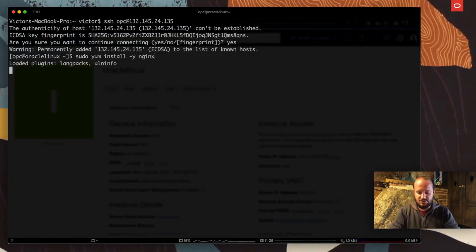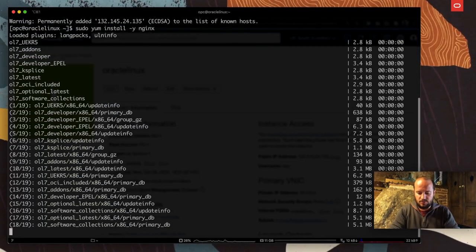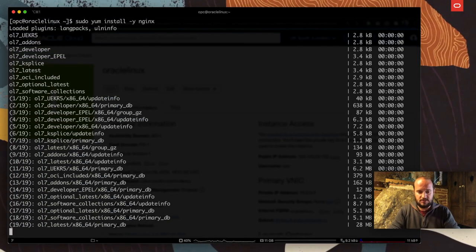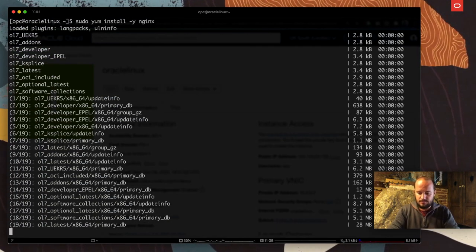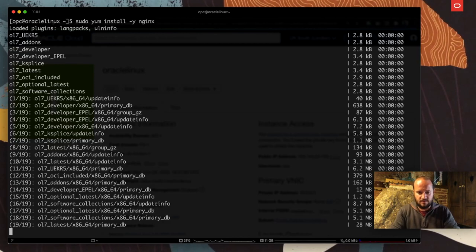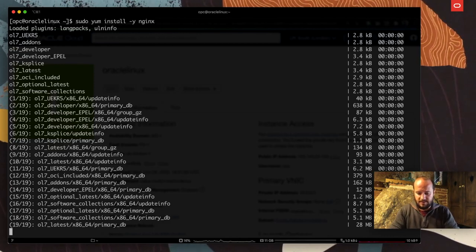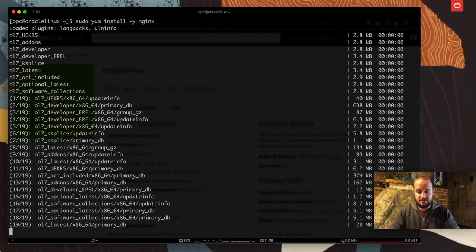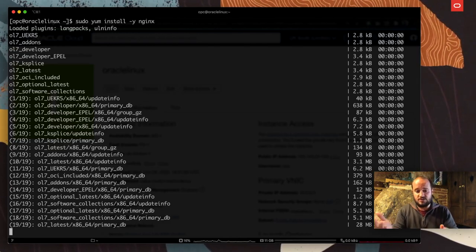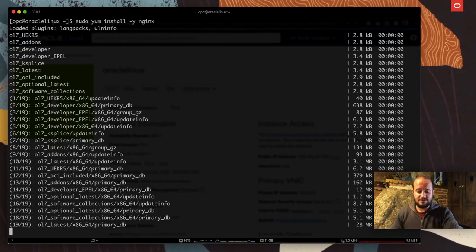That is good. So first step, as I mentioned, sudo yum install confirm, and then nginx. I'm going to install nginx.